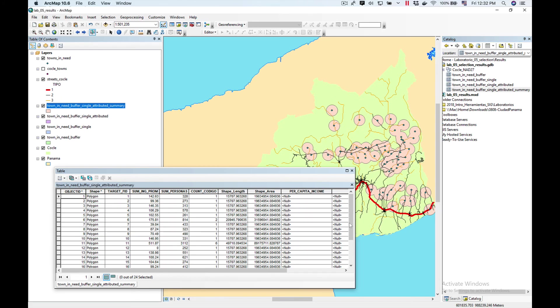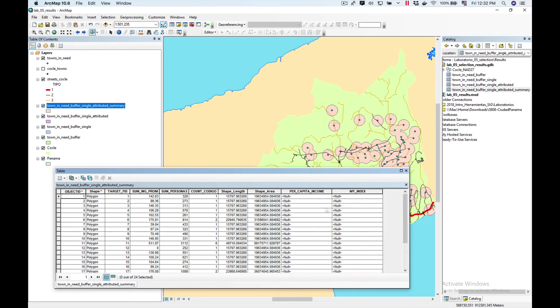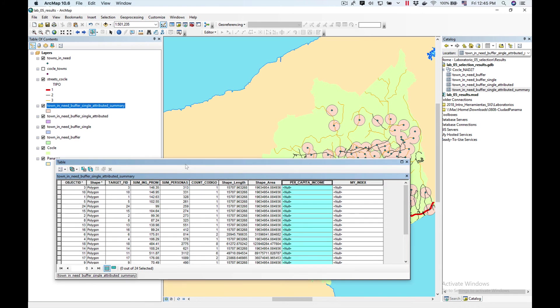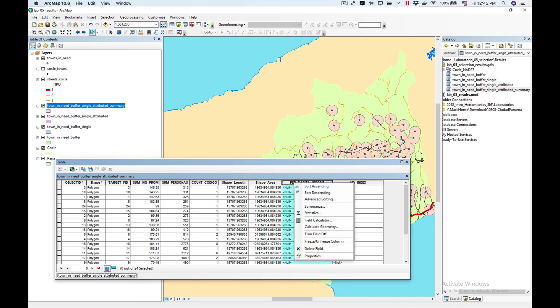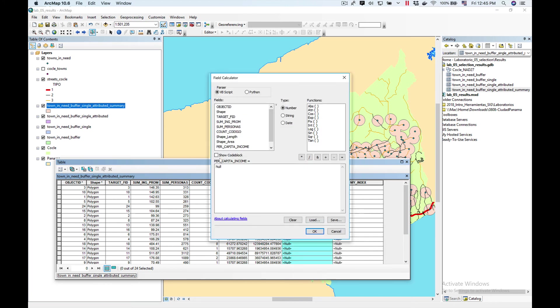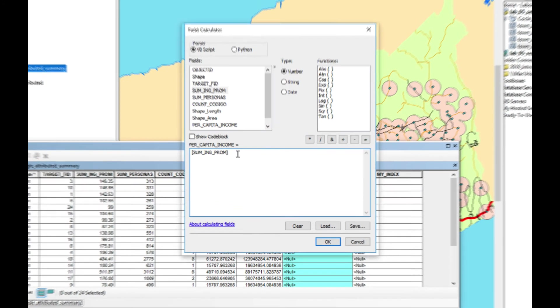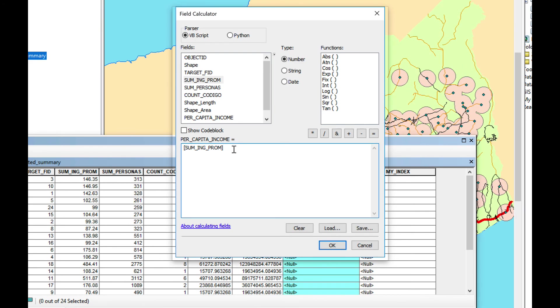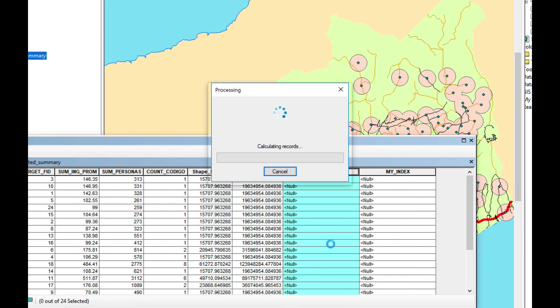As you can see, it has already added both columns. Now I'm going to calculate my per capita income. I'm going to click here on Per Capita Income and use Field Calculator. My formula is the sum of average incomes divided by the sum of people. Click OK.